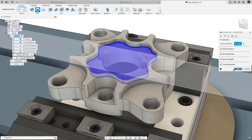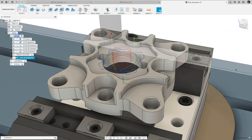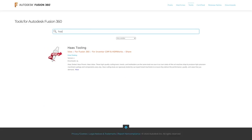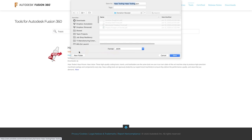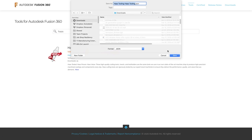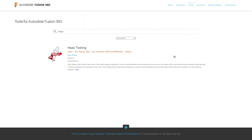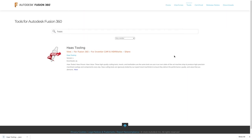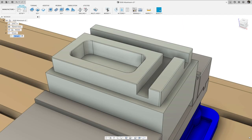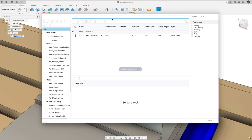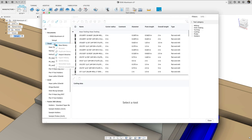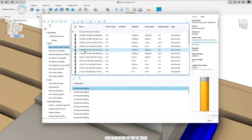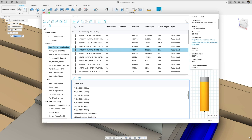To help you get the most out of these new enhancements, we've also added a Haas tooling library to the online tool libraries. Download the library for Fusion 360, import it, and it's already pre-populated with cutting parameters for different materials and cut types pulled from Haas cutting data PDFs.